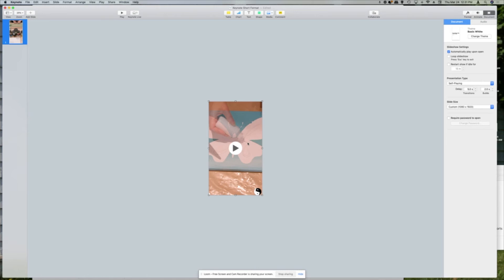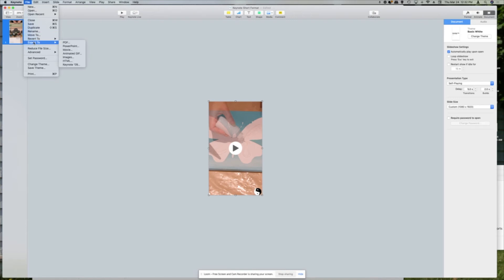Once you're satisfied with how that's looking, you're going to come up to File, then you're going to Export To and select Movie.